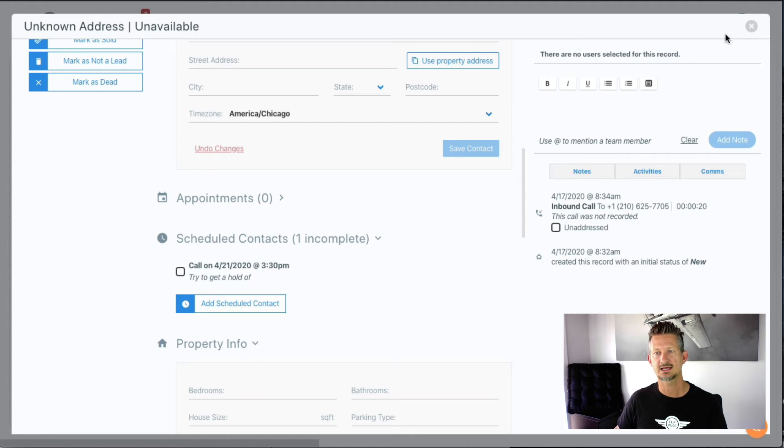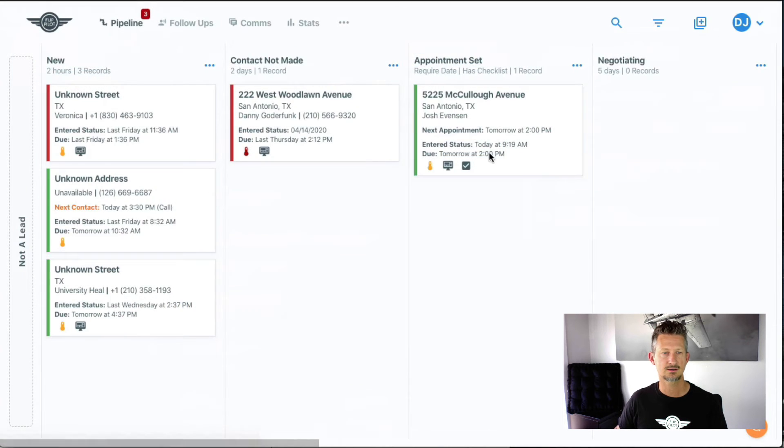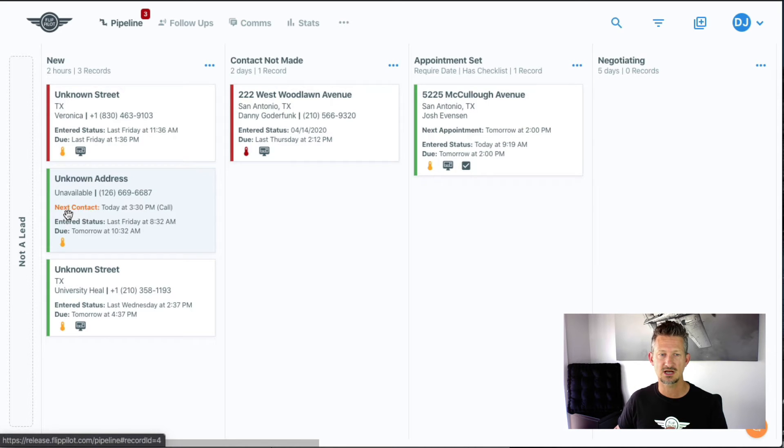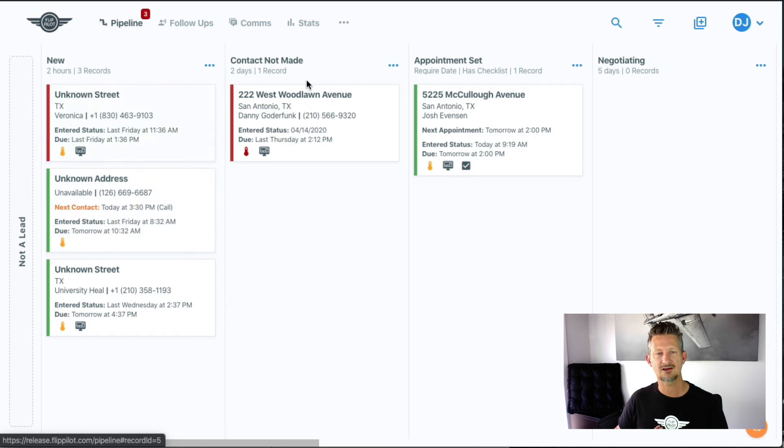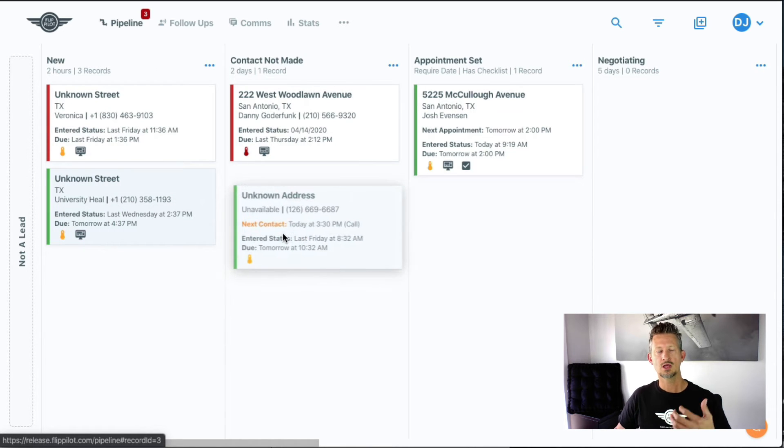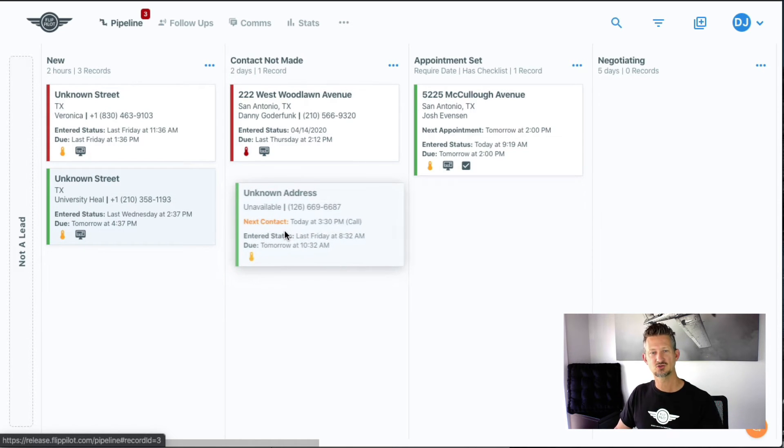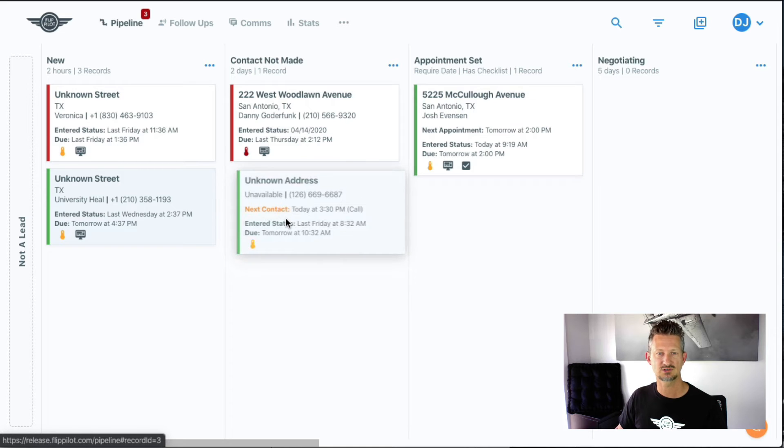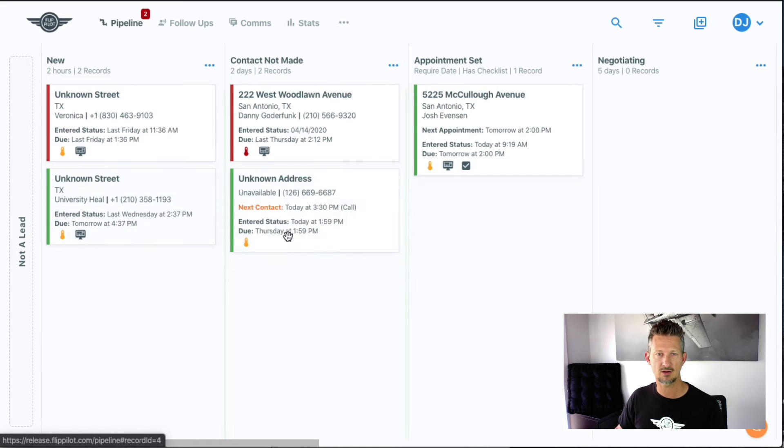That's on this record now. When I close that, I'll see on the card it's showing me this scheduled contact, this next contact here. The way I have my pipeline set up, I have a contact made column, so I know that I addressed this when I tried to make contact and I wasn't able to, so now I'm just putting them into contact not made.